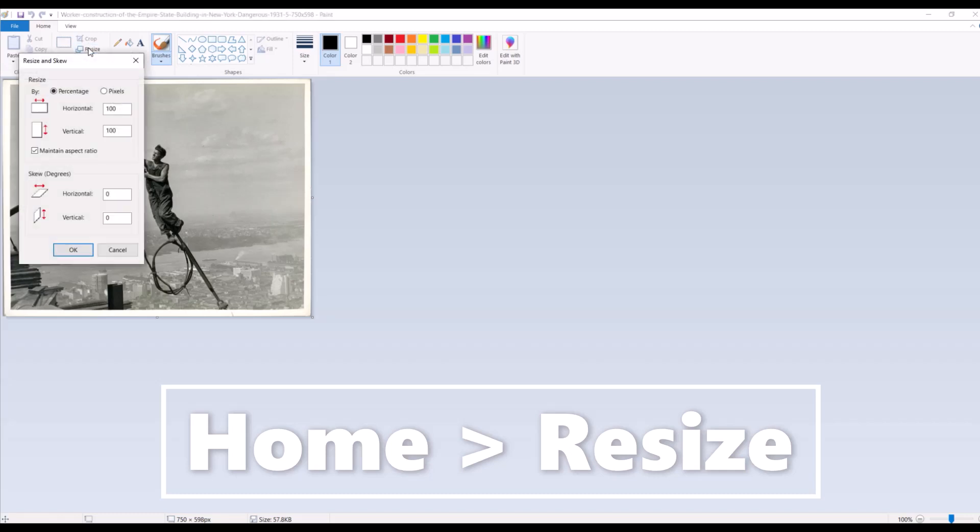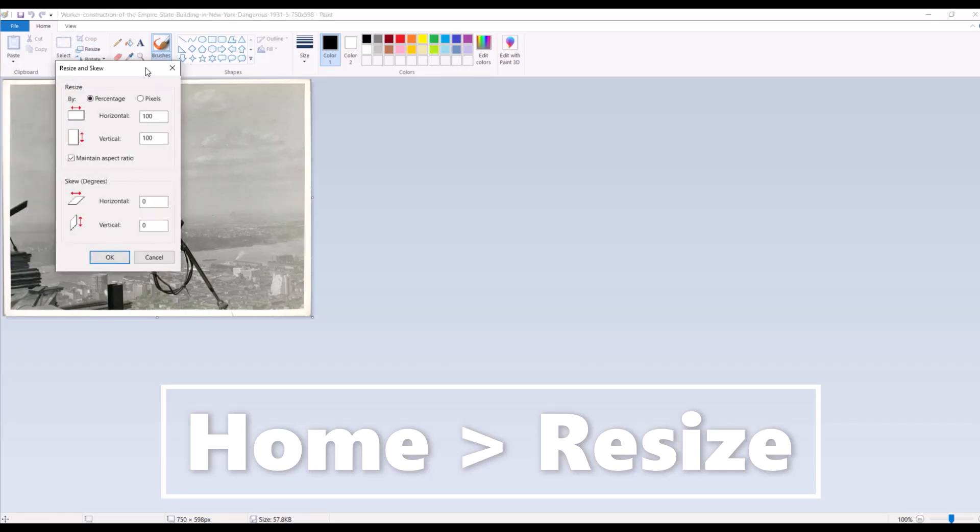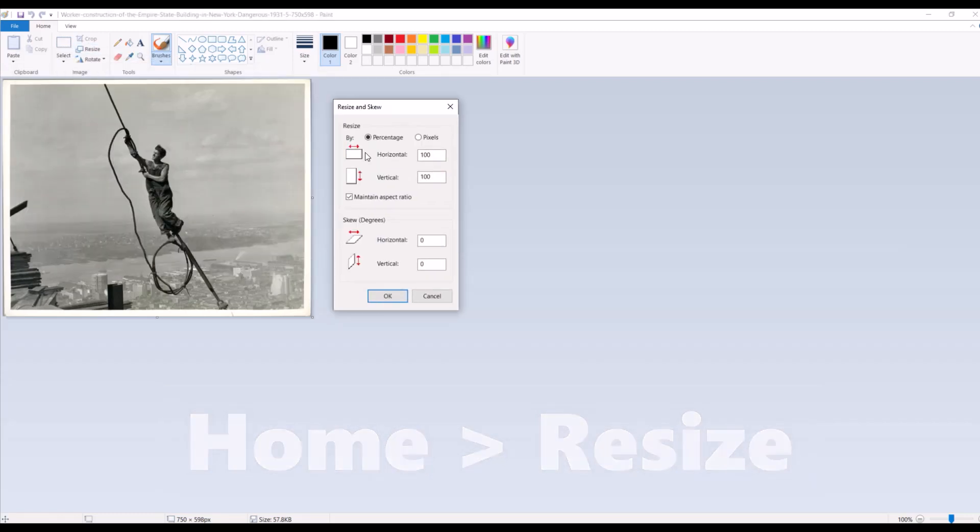It's kind of hidden, it's right there underneath crop. And when I click on that I can change the percentages and I can also maintain the aspect ratio. So make sure this maintain aspect ratio is turned on and then for horizontal I'll just type in 200 instead.